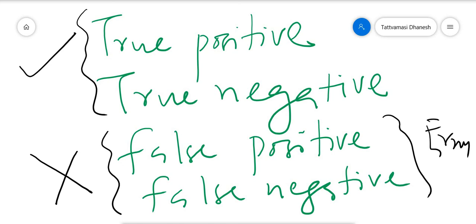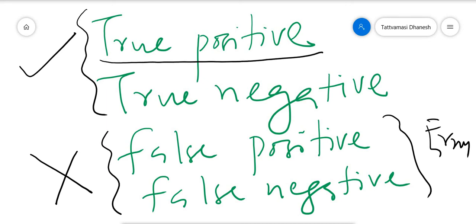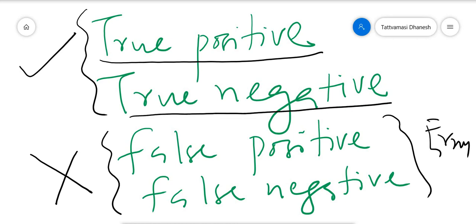True Positive means our machine learning model predicts it as positive and it is true. For example, it is predicted that a woman is pregnant and she is actually pregnant — that is True Positive. True Negative means our model predicts the result as negative and it is true. For example, it is predicted that the woman is not pregnant and she is actually not pregnant — that is True Negative.